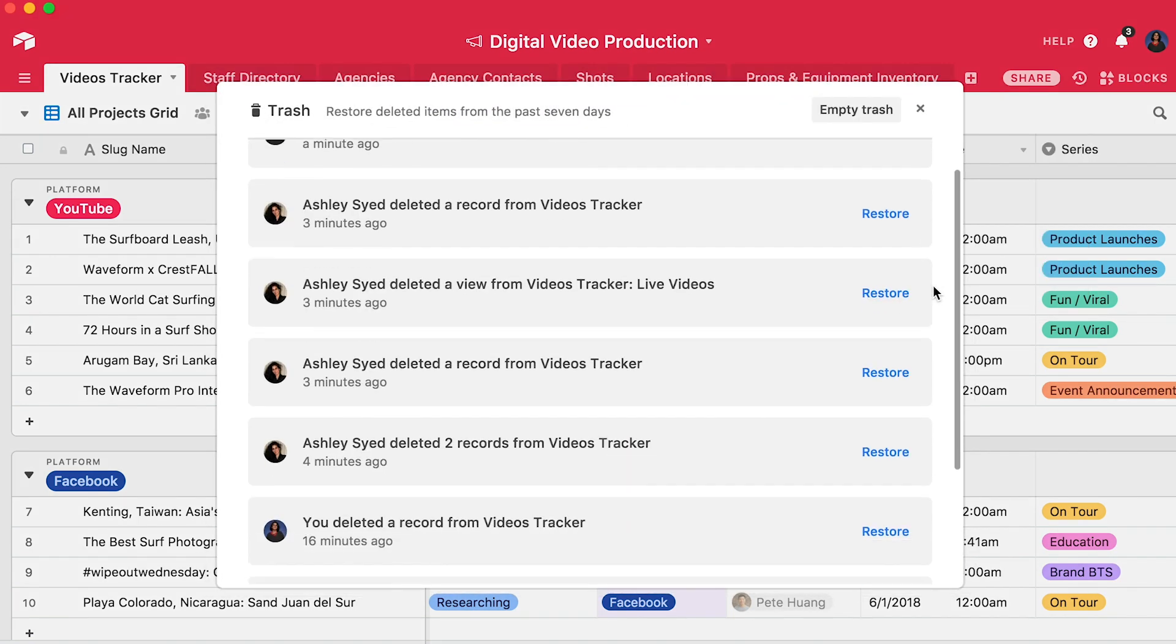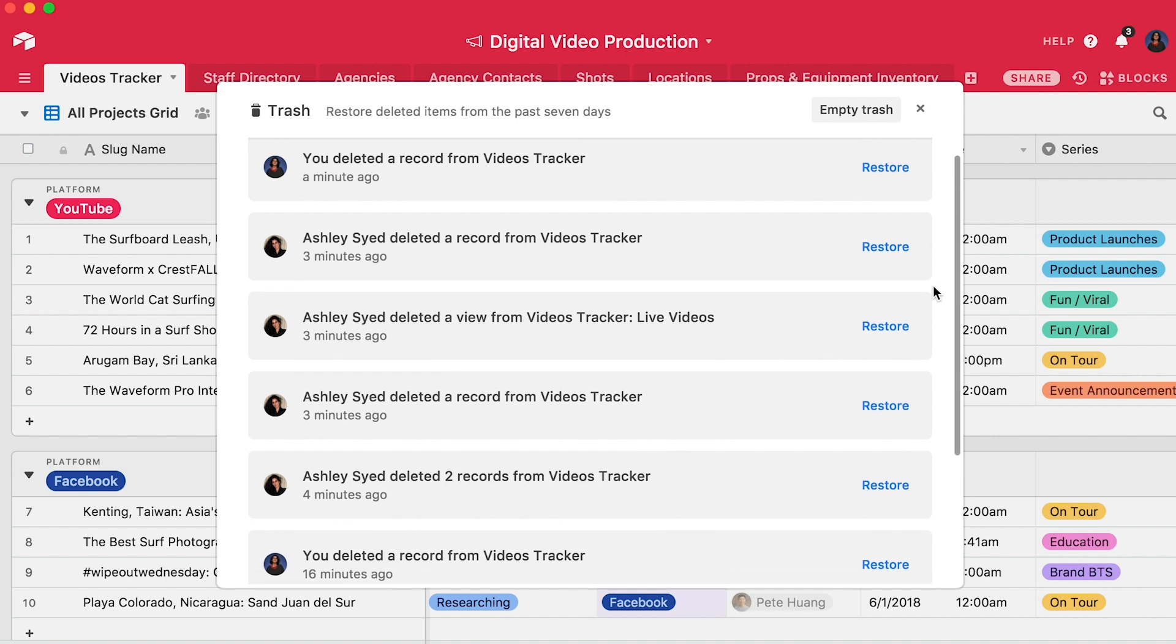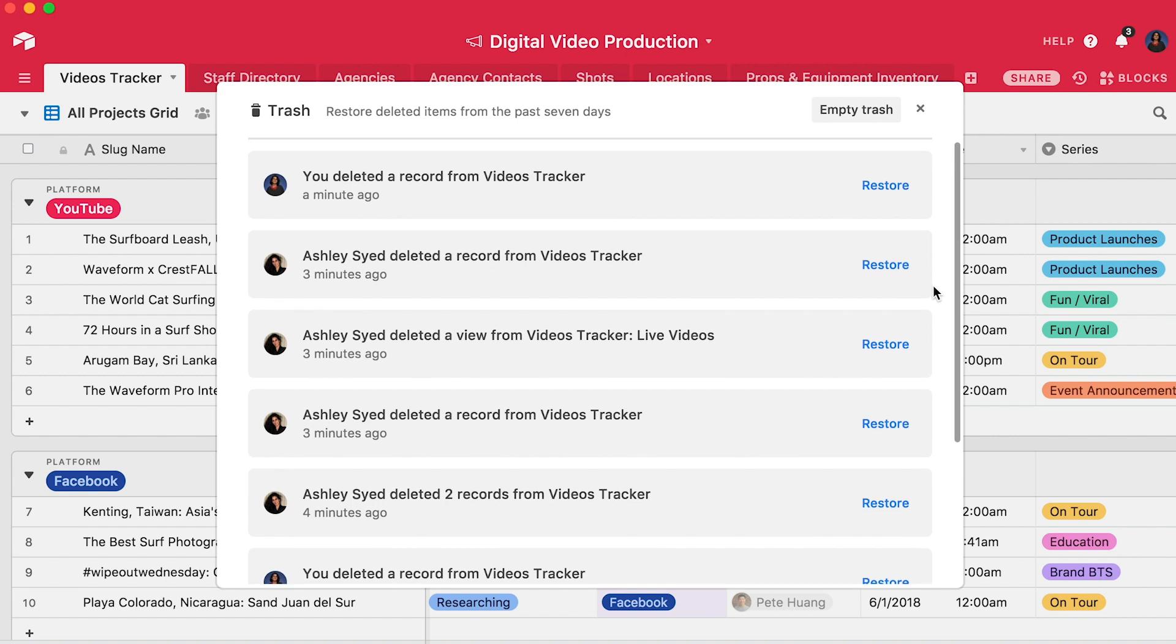This will produce a list of everything that's been deleted from the base in the last week. Each entry will tell you exactly what kind of item was deleted, when it was deleted, and who deleted it.